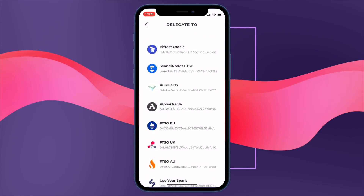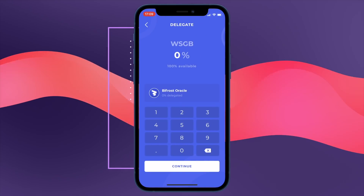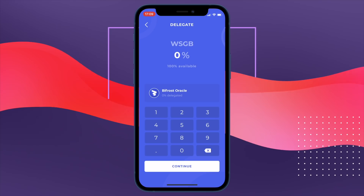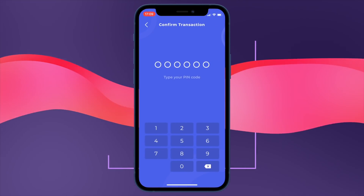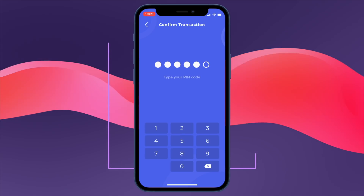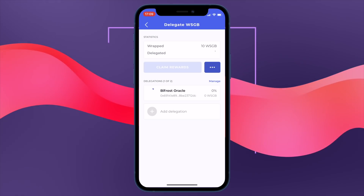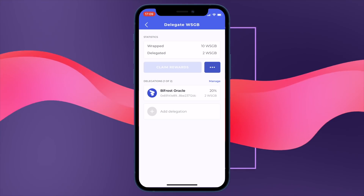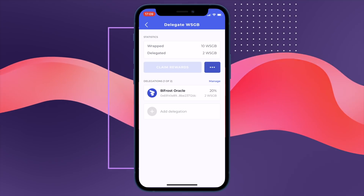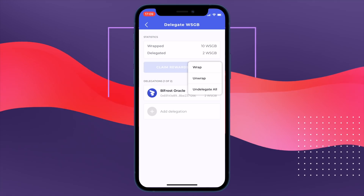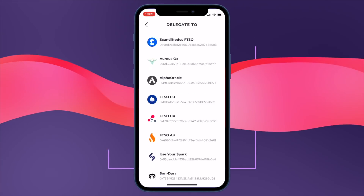We click continue and here we have a list of data providers — there's quite a fair amount. I thought I would start by delegating to the Bifrost Oracle. All you have to do is enter your percentage, click confirm, enter your pin code, and hey presto — transaction submitted and waiting to be confirmed. And there we go, confirmed. That's 20% delegated to the Bifrost Oracle — very simple.